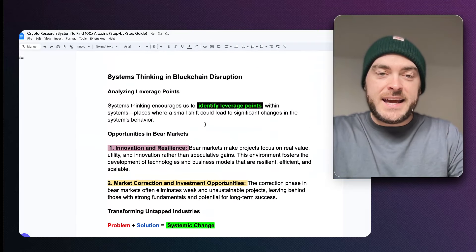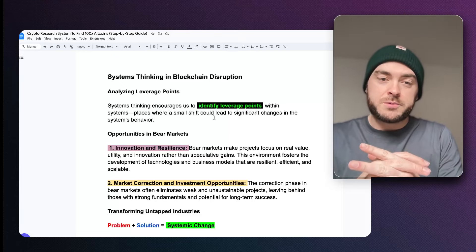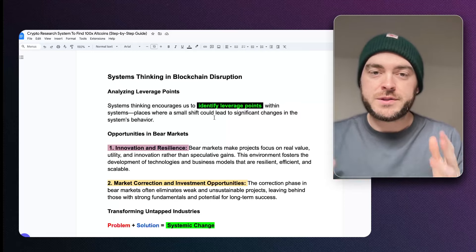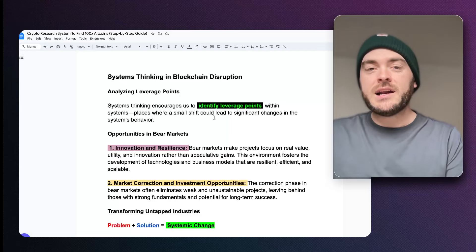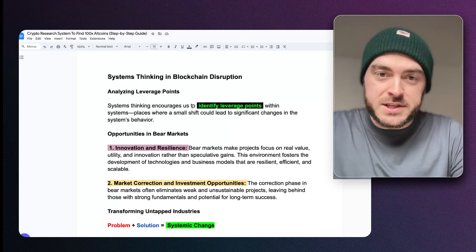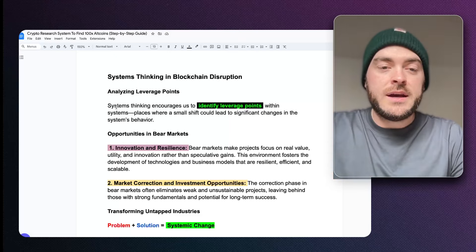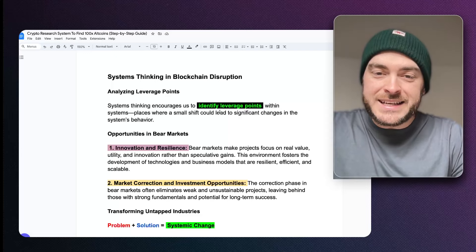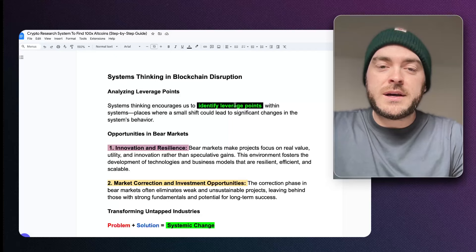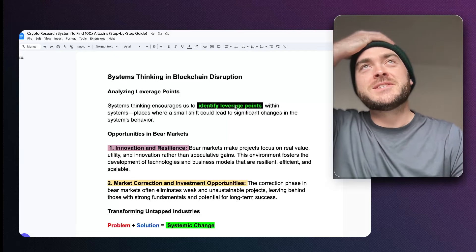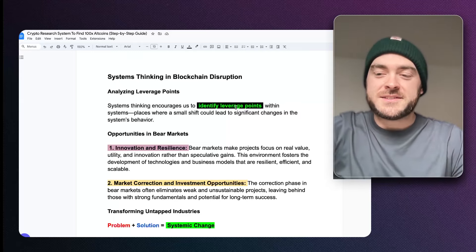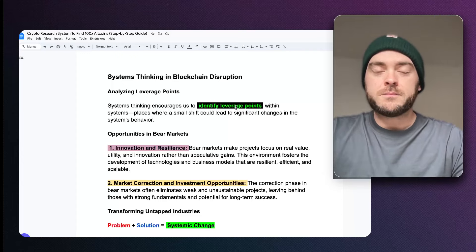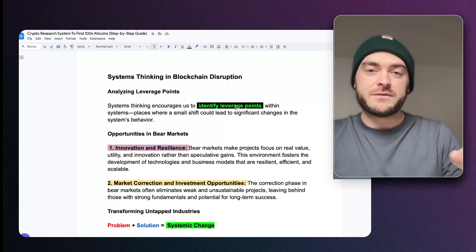Now let's get a new way of looking at blockchain adoption through systems thinking. The first thing you want to do is analyze the leverage points. Systems thinking encourages us to identify leverage points within systems — places where small shifts could lead to significant changes in the system's behavior. For example, the energy sector: oil comes out of the ground and gets refined into different variations. The process has no tracking along the way through the pipes, and that tracking could lead to automation for payments.